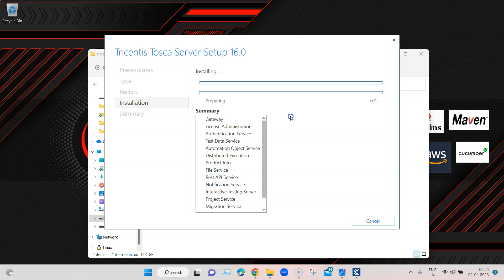One thing to note: I'm doing all this setup locally, so both Tosca Commander and Server will be running on my local machine. This is not a recommended setup for a production environment — it's just for demo and practice. In a real setup, you'd want a dedicated Windows server with higher configuration, since Tosca Server takes more resources because so many services are running.